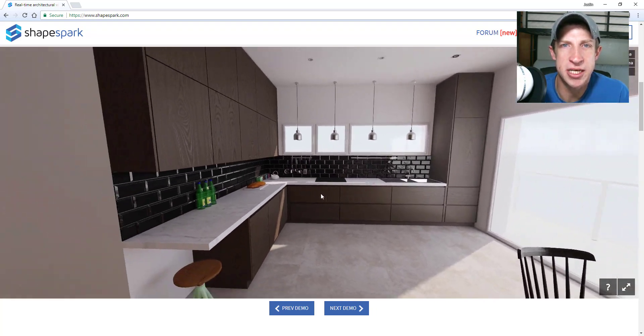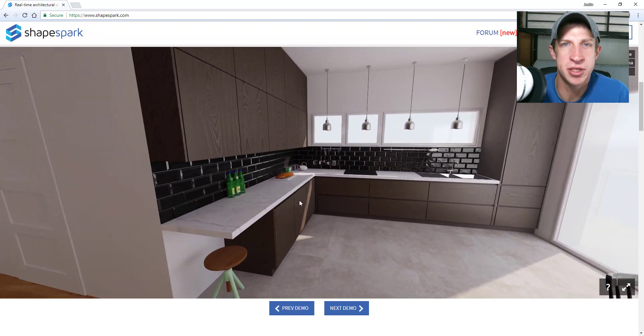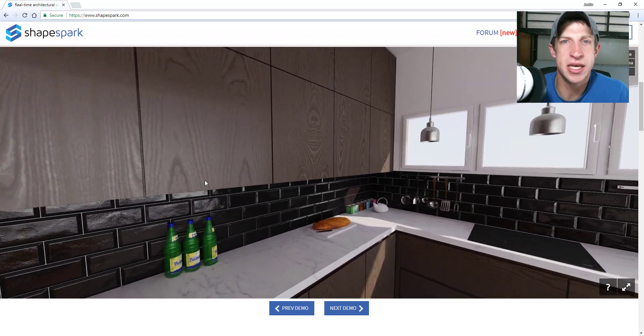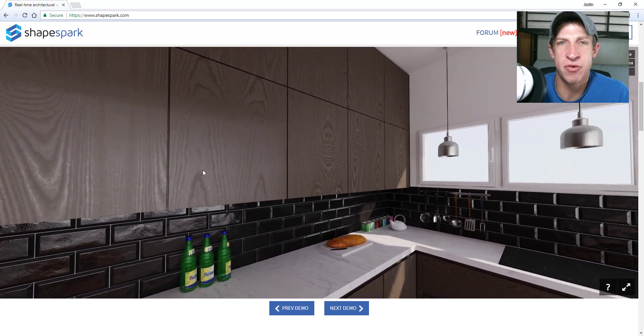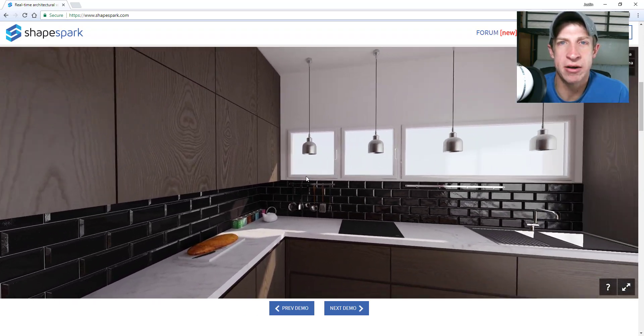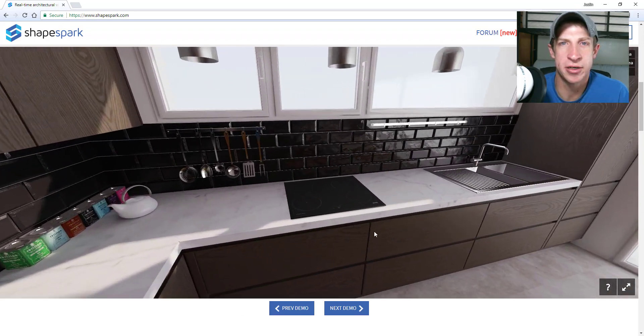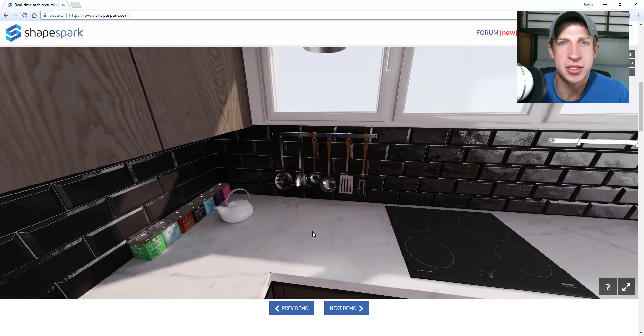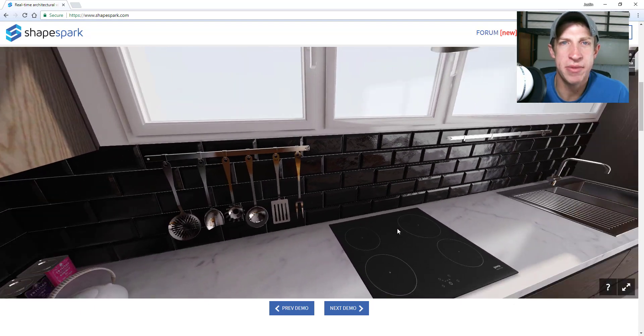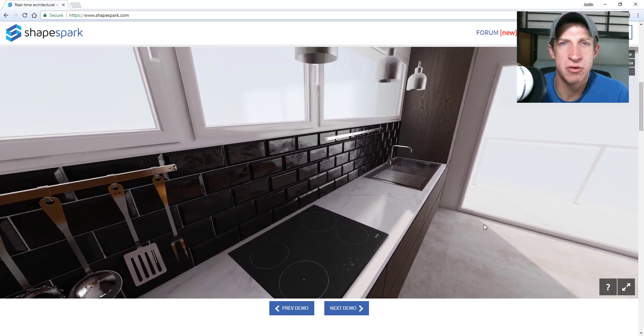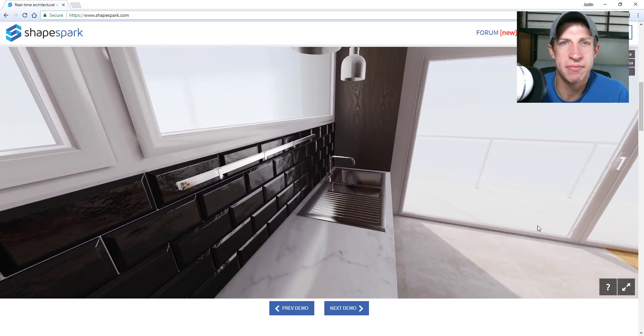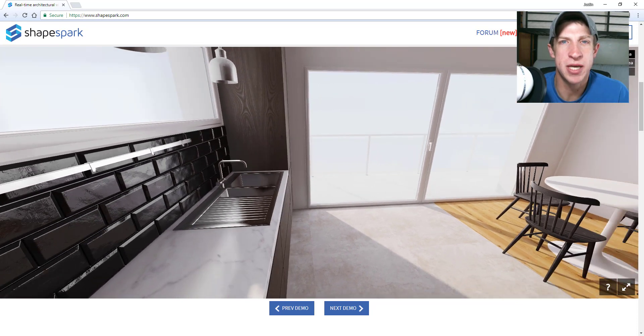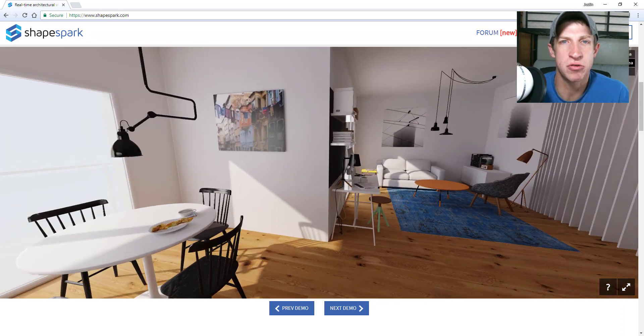Because, A, they're just easier to use it seems like than using the extensions like V-ray or Twilight or any of those that create more static renders. And B, just the speed at which you can create images. So I figured I'd go ahead and make this video kind of walking through what Shapespark is capable of and that sort of thing.